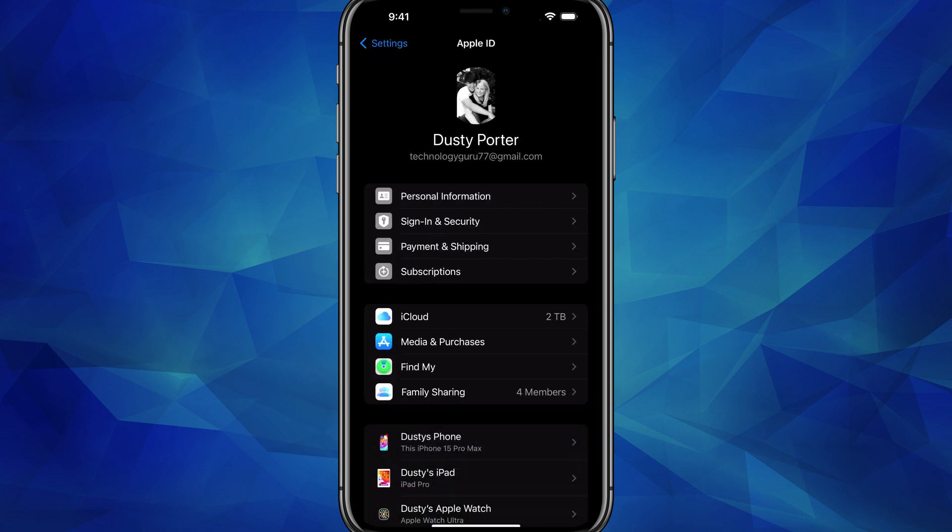If you tap on it there at the very top of Settings, it'll give you all of your information — your iCloud information, your email address linked to it. But we want to create a new Apple ID. A couple of things before we get started: you have to create the new Apple ID with a different email address. You cannot double up — it has to be a separate email address from your current Apple ID.